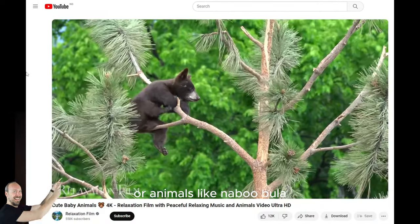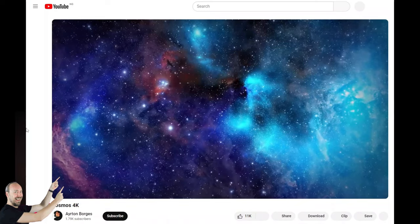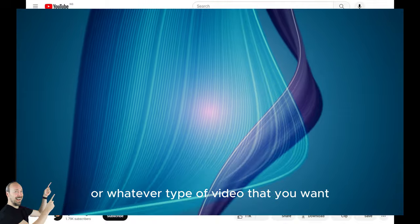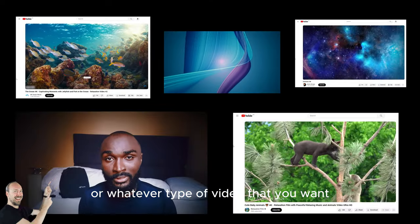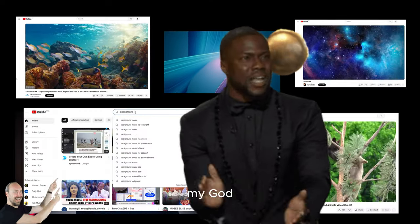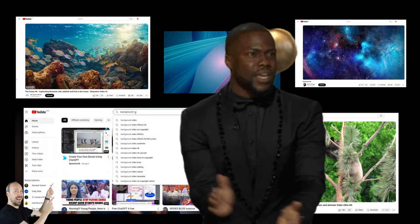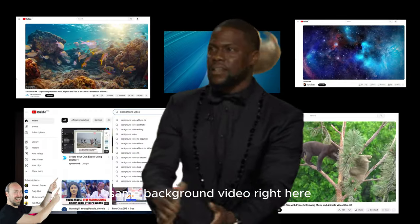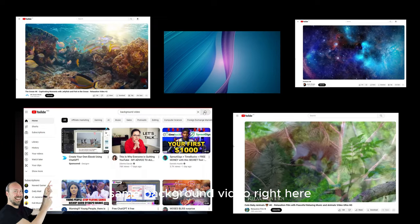nature, nebula, abstract, or whatever type of video that you want. I'm going to show you guys how to get the exact same background video right here.